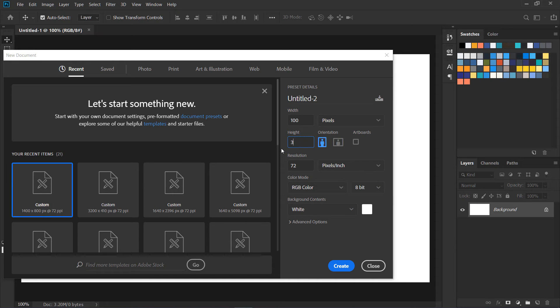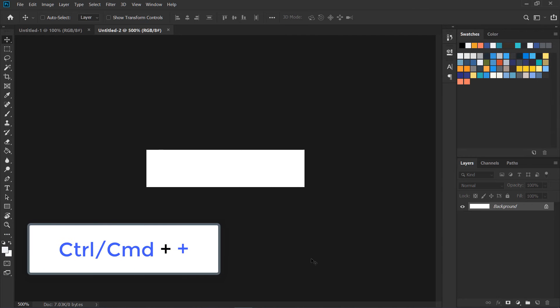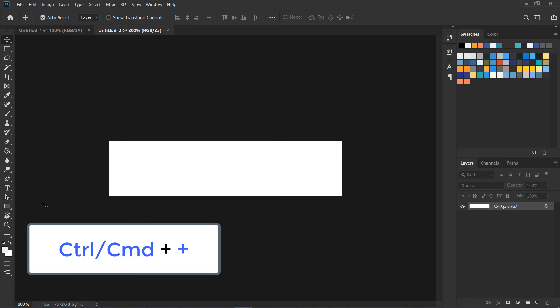So I'm going to place 24 over here and press Create. Now I'm going to zoom in by pressing Command or Control plus like this, and we are going to grab this rectangle over here.